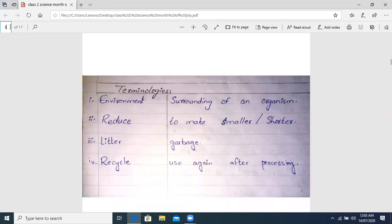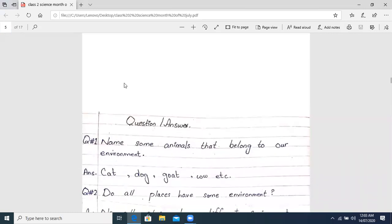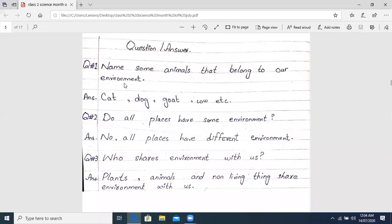We have to start our work today. Today we will talk about the terminology, Question and Answer. Class, you have got your science copies — all of you. You will take the science copies. You will know that it is the time to study science. So, you have got your science copy.